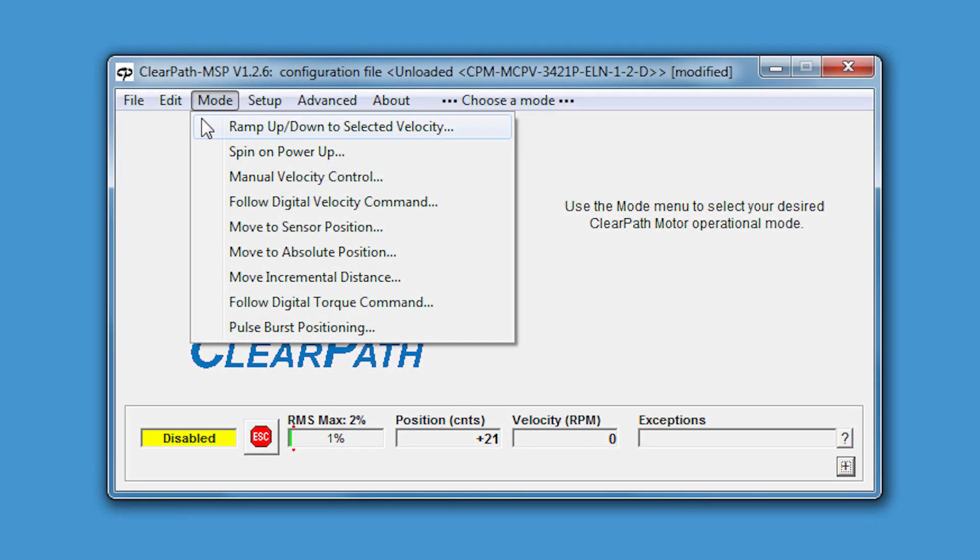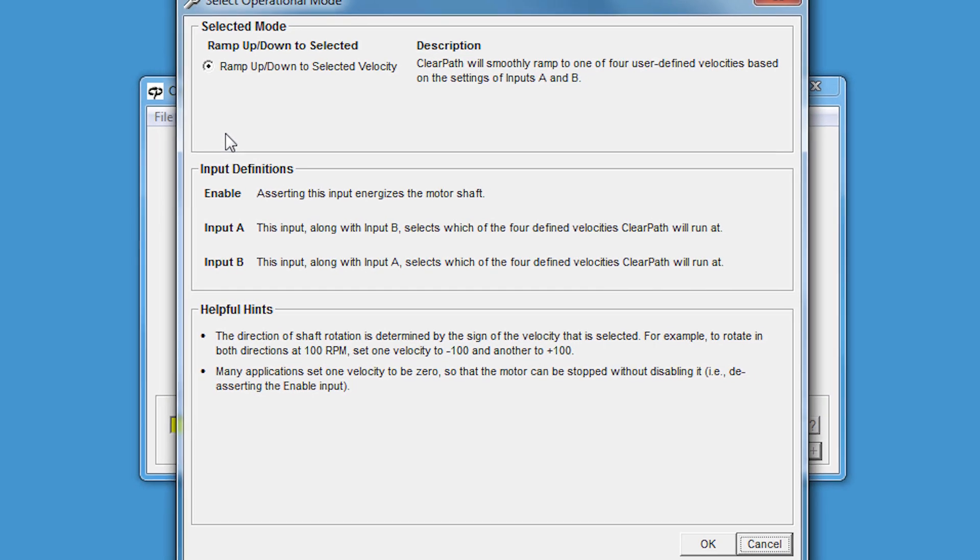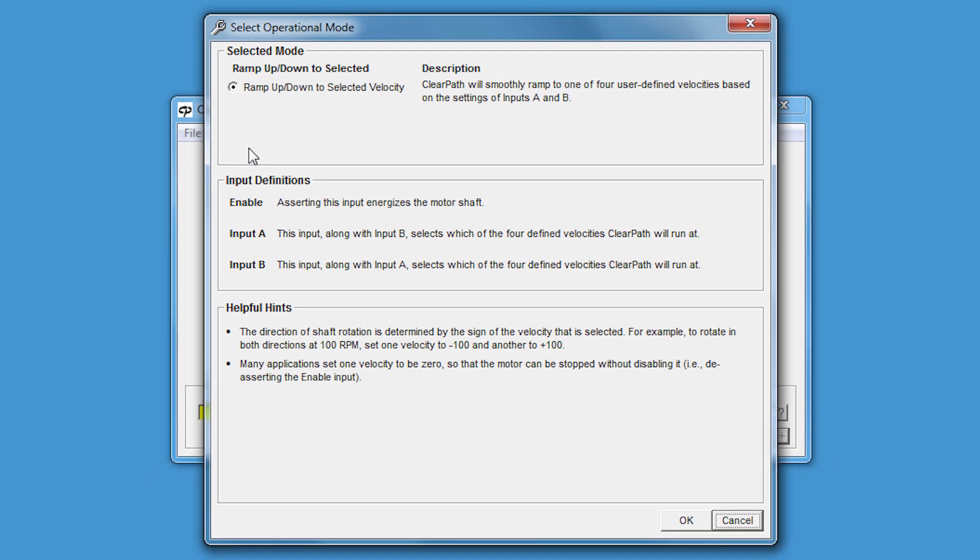When you select a particular op mode, MSP will only show you the motor parameters that are relevant to that op mode. This makes your user interface much simpler and easier to use. I'll choose Ramp Up Down to Selected Velocity for this tutorial.